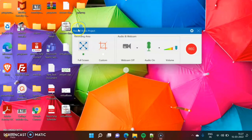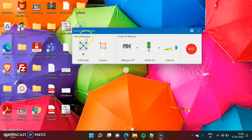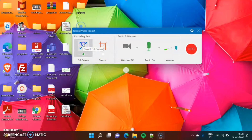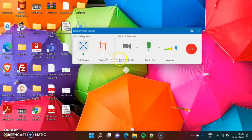Here we got this small window. It is asking about the recording area — whether you want to record the full screen or a custom area. By default it will be full screen. If you want to record a custom area, meaning some particular part of the screen, you can do that too.